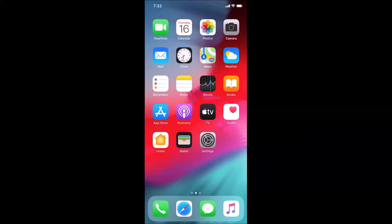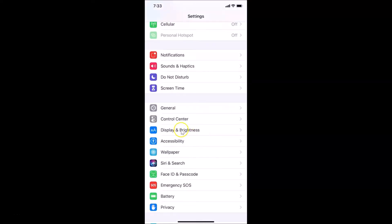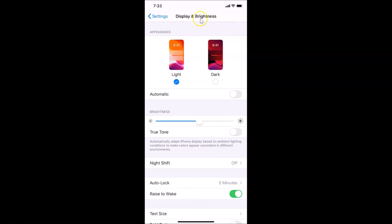For the first method, open your Settings app. Scroll down to Display & Brightness and tap on it. You'll see the True Tone option — the toggle is currently off. The description reads: 'Automatically adapt iPhone display based on ambient lighting conditions to make colors appear consistent in different environments.' Just tap the toggle to turn it on — it's now green, which means it is enabled.